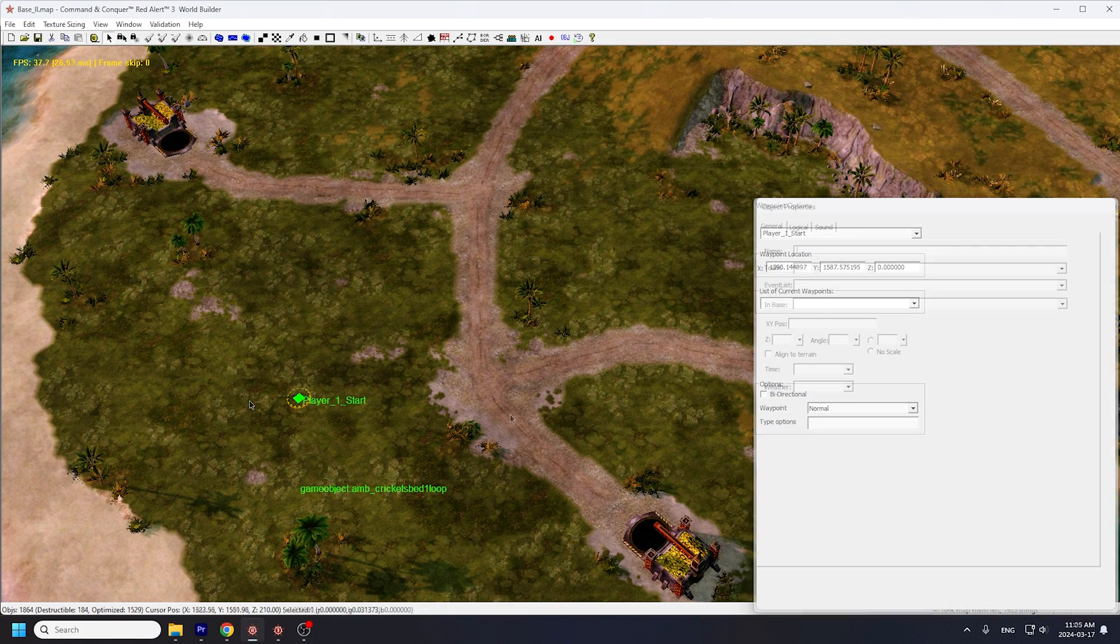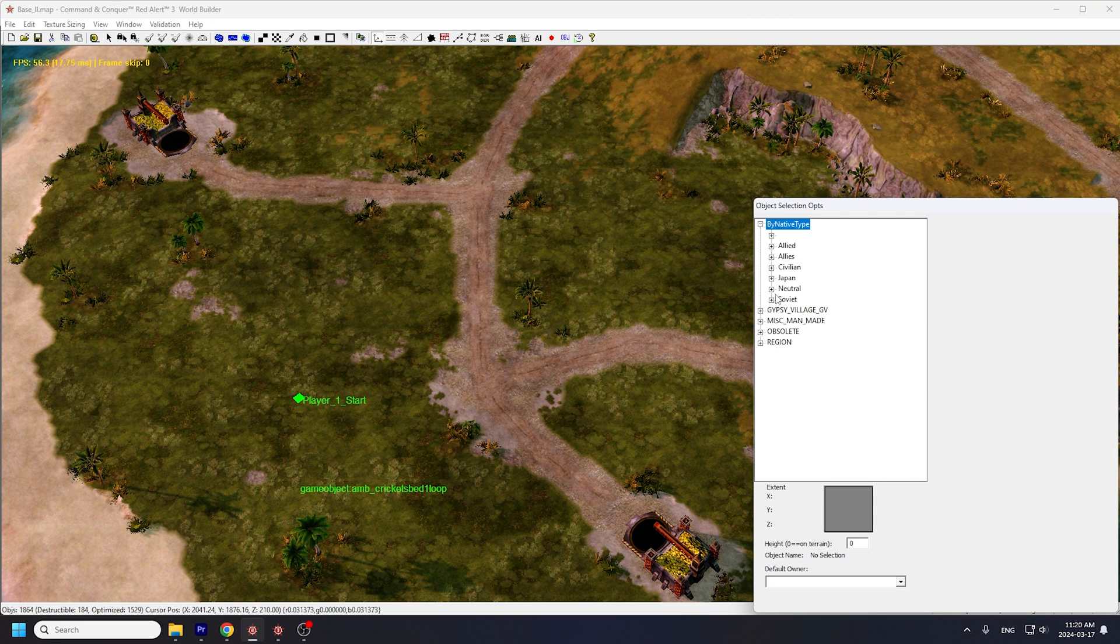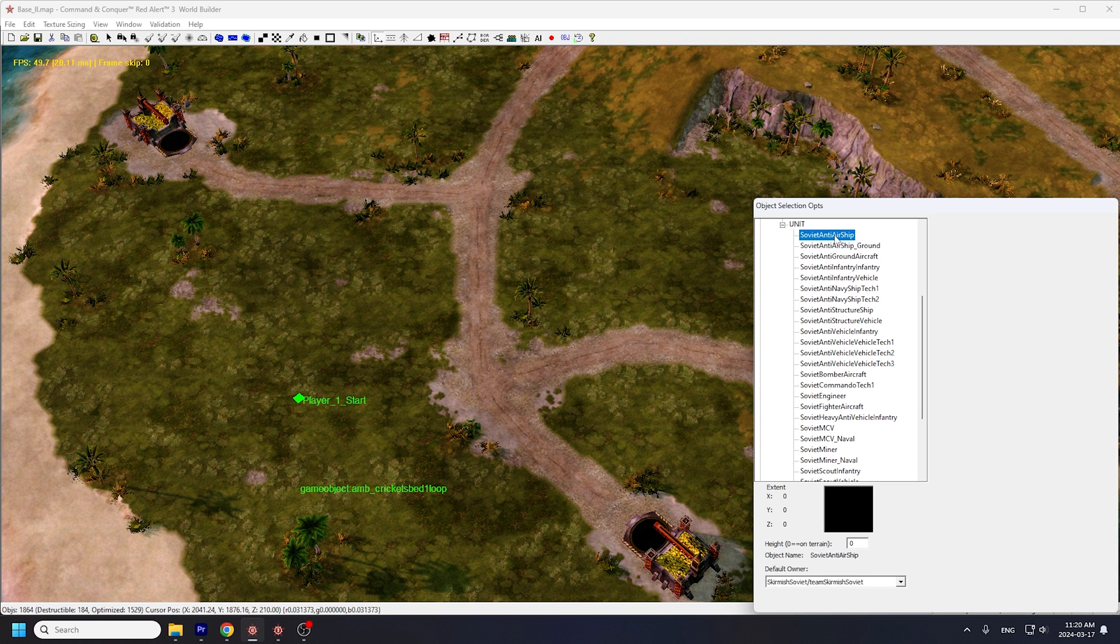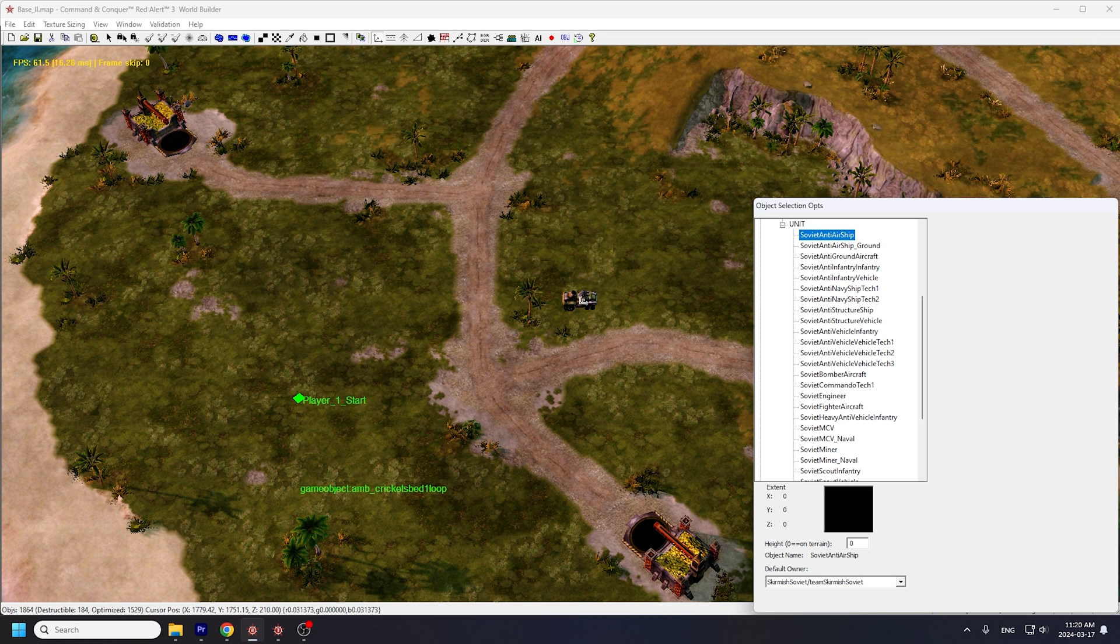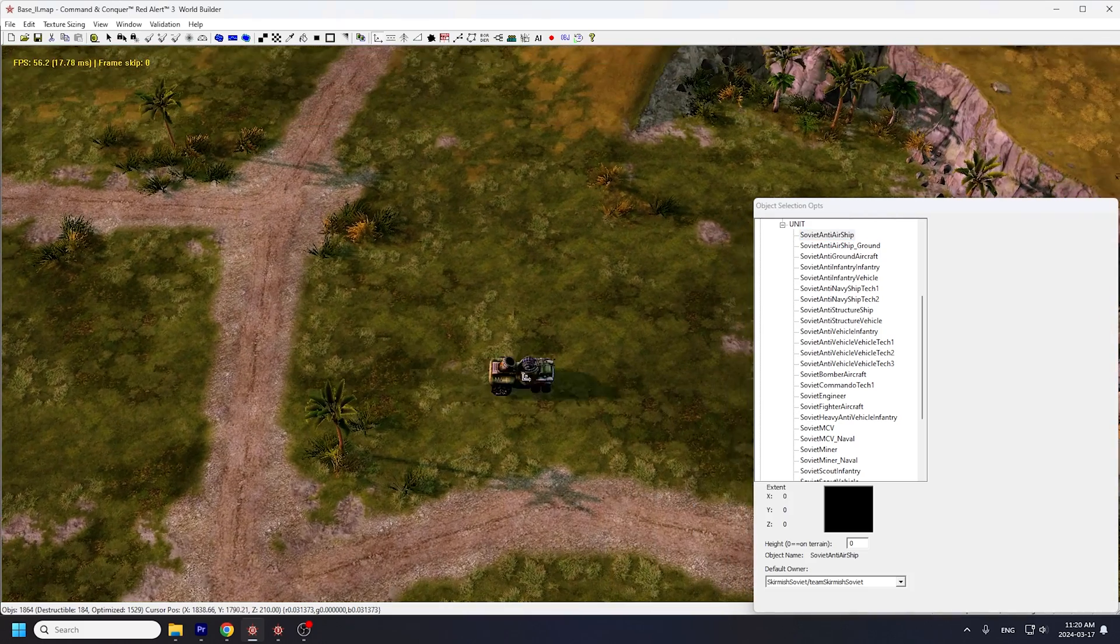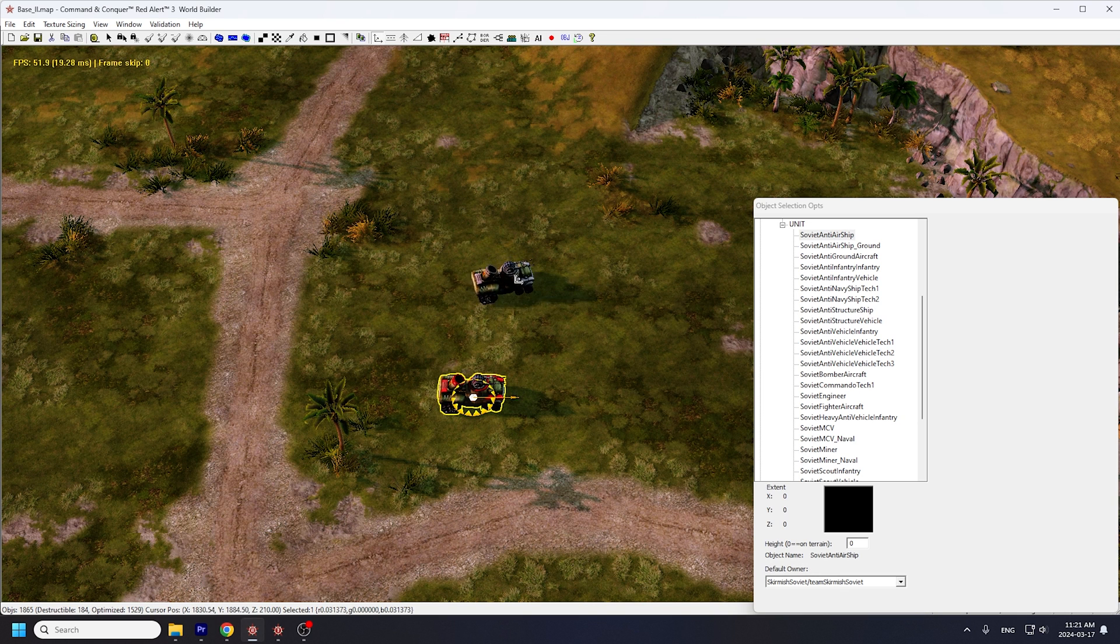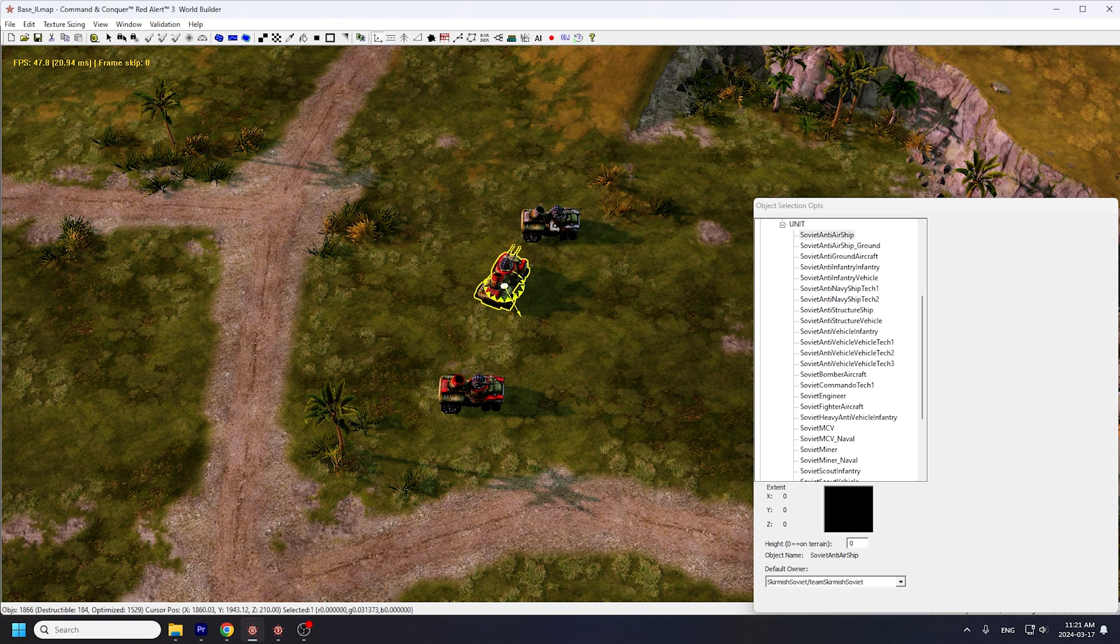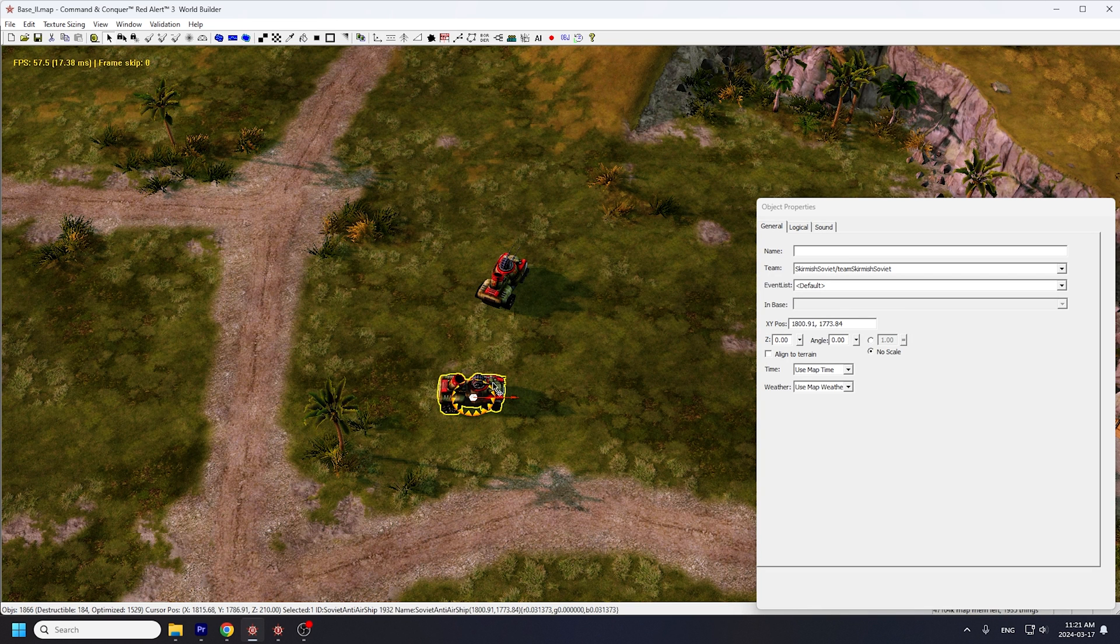Now let's place some units down for Player 1. Hit P on your keyboard and go into by native type, Soviet, Unit. Let's place down some bullfrogs, which are identified as Soviet Anti-Air Ship. Don't worry about the ground variant below it, these are the same units. The game just needs the variants so that bullfrogs can be built both from Naval Yard and from War Factory. Once you have bullfrogs selected, click anywhere on the map to place it. You can also hold left click and drag to rotate this bullfrog. Now right-click to stop placing more bullfrogs so we can modify the settings on the ones we placed.